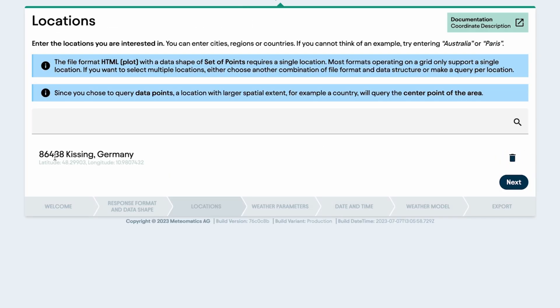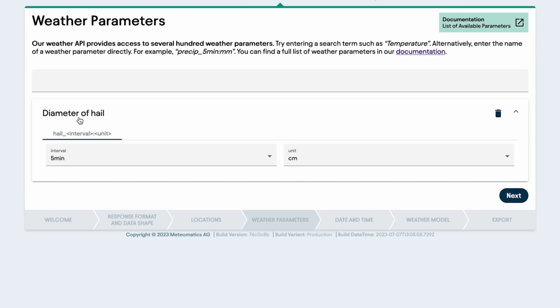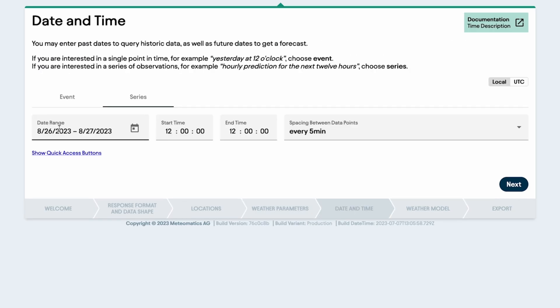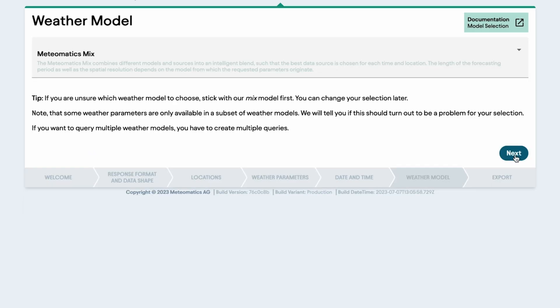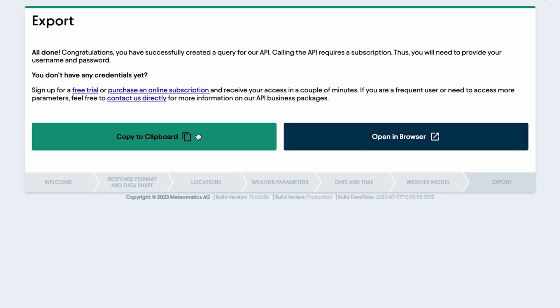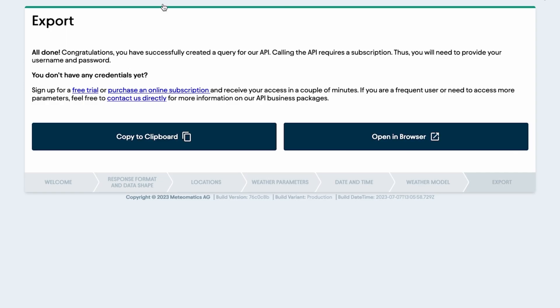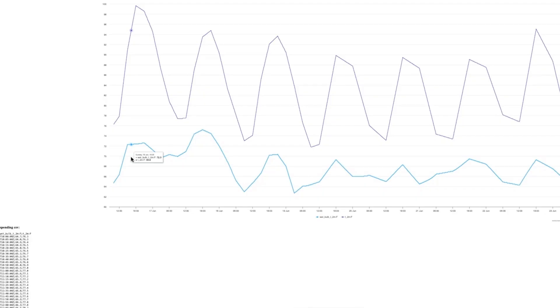Choose your plot, select query location, pick your parameters, set your date and time or a series, then click next, and copy the URL or open it right there in your browser.